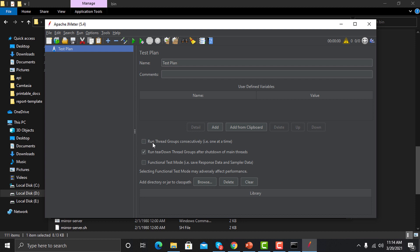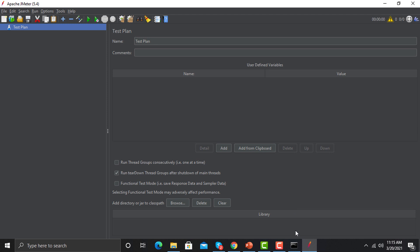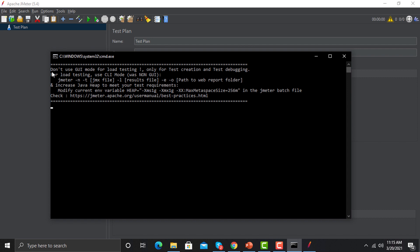Before we understand the UI, we need to understand something about best practices. Open the terminal and read the first line: 'Don't use the UI mode for load testing — only use this for test creation and test debugging.' This means the UI is used only for creating and debugging scripts. Whenever you are executing a load test, you will use the command line. This is one of the best practices you should be aware of when working with JMeter and performance testing.